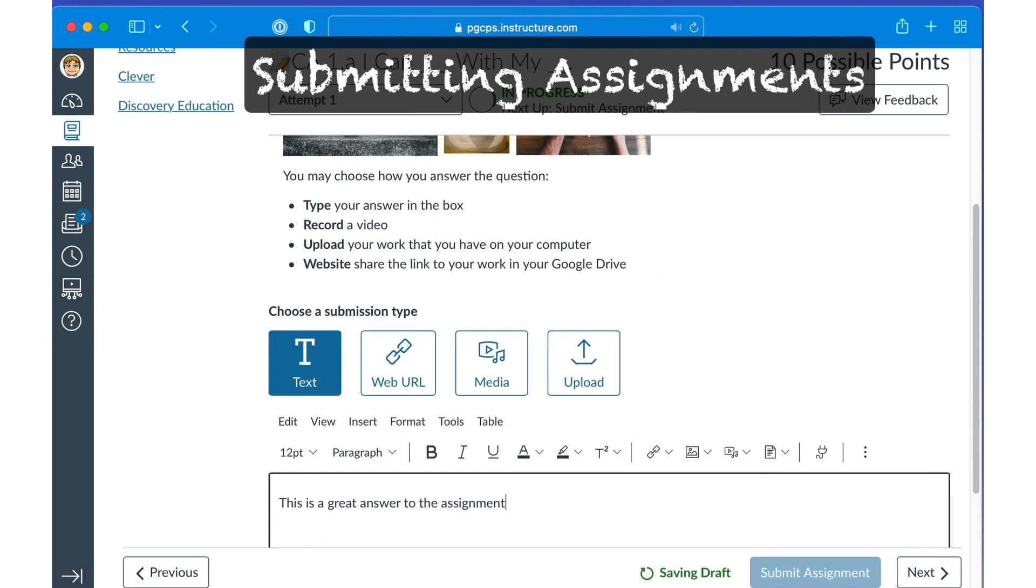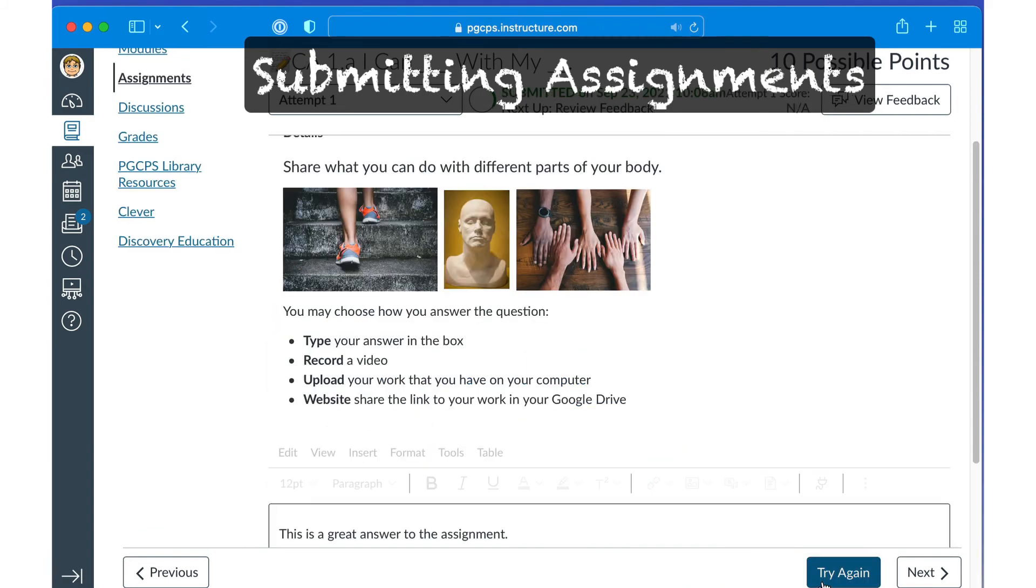Regardless of the format, once you have completed the assignment, click Submit Assignment to send your response to the teacher and complete the assignment.